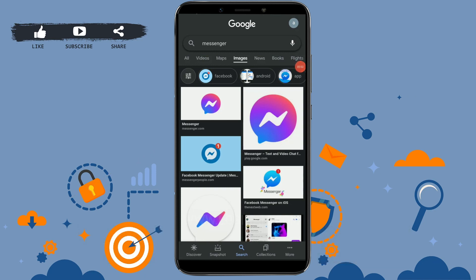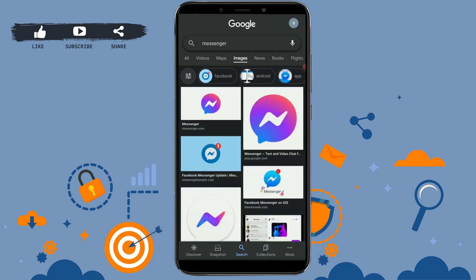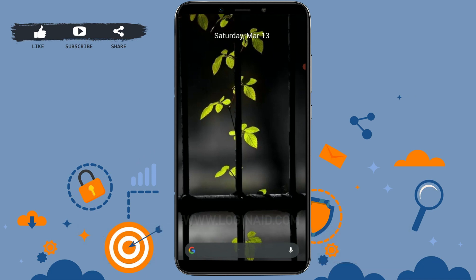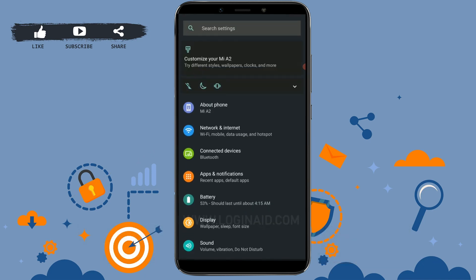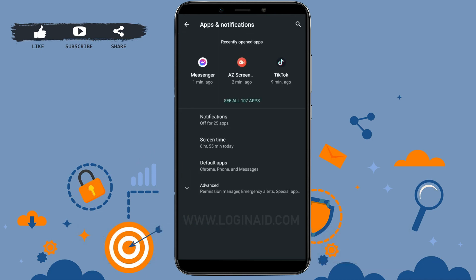There are two methods to log out from Messenger and I will be showing you both of those methods in this video. First, I will show you how you can log out from Messenger through your phone settings. Go to Settings, then tap on Apps and Notifications. Note that settings may look different on each Android phone.